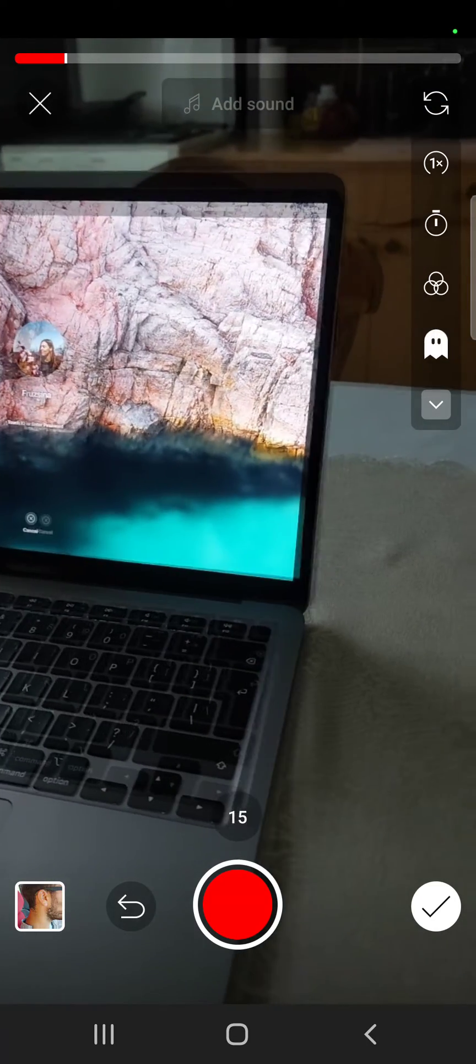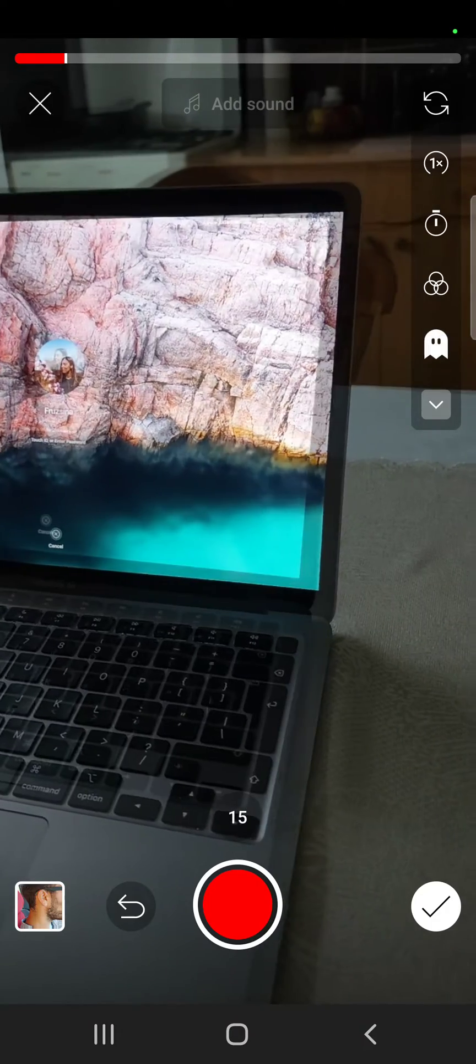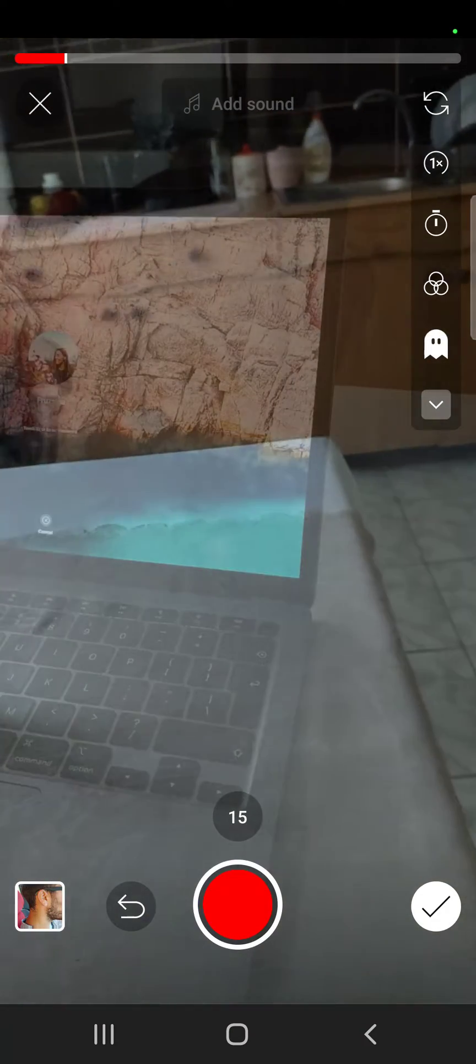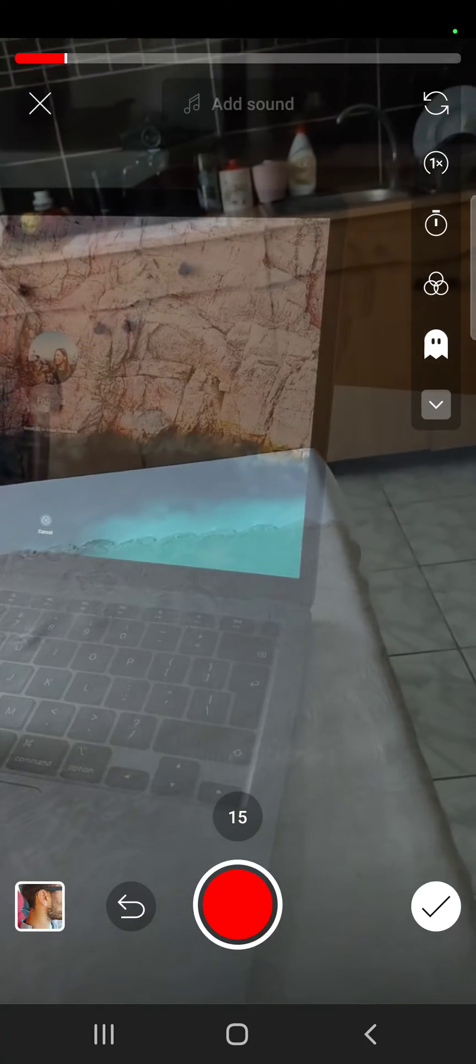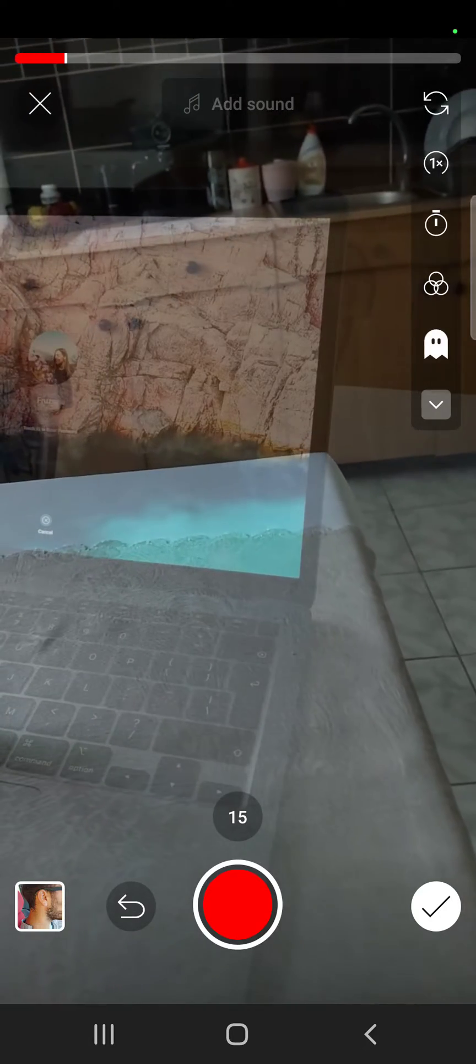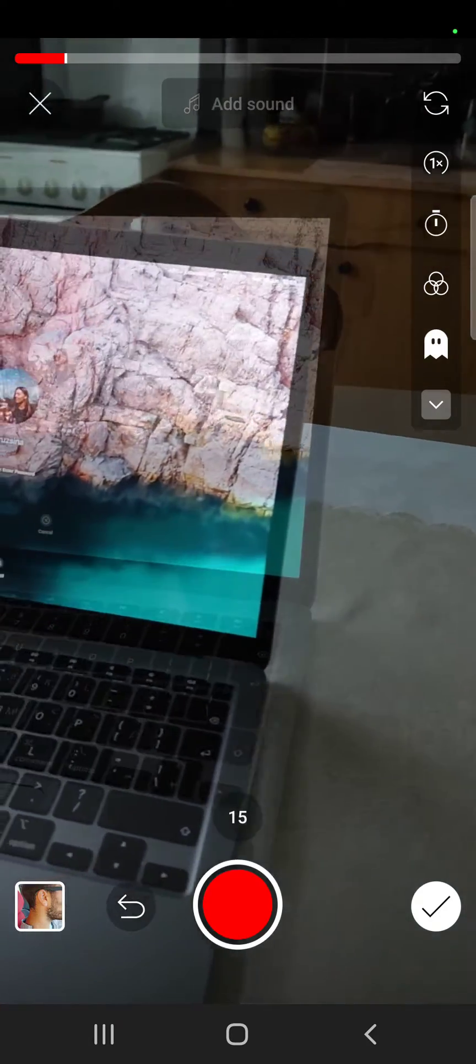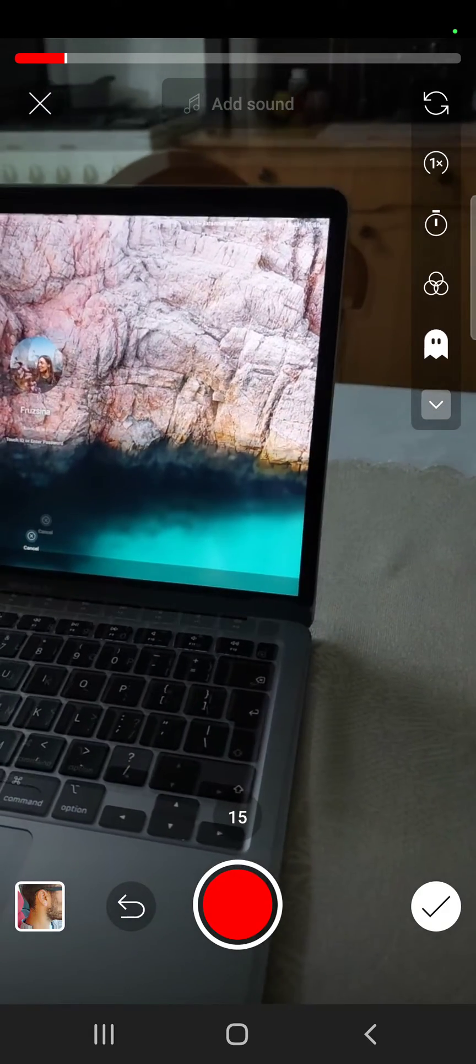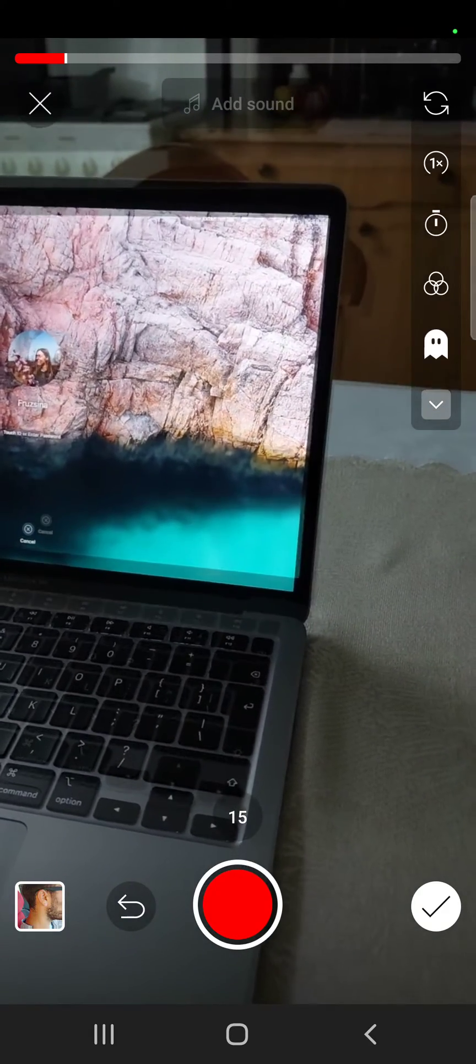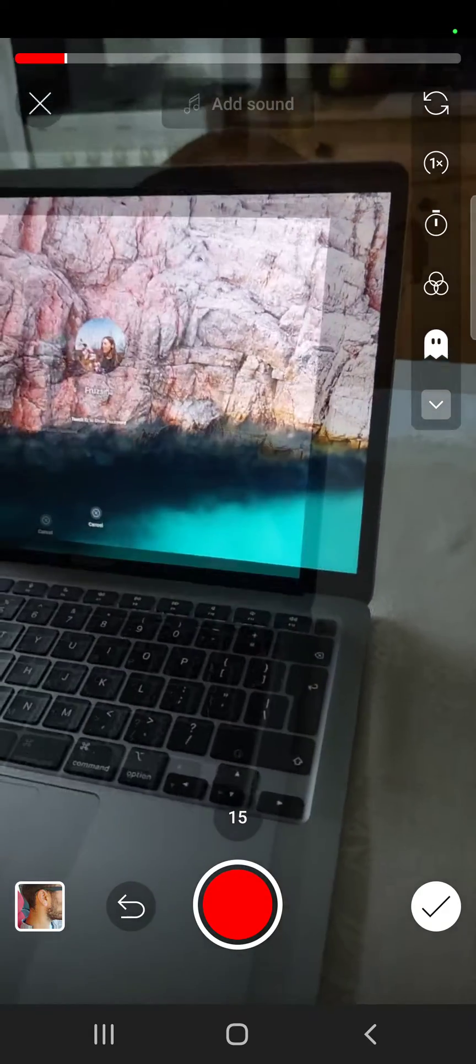When you tap on it, it's going to show you the last frame of the video that you already recorded, and with this you can align your camera and continue from that exact frame.